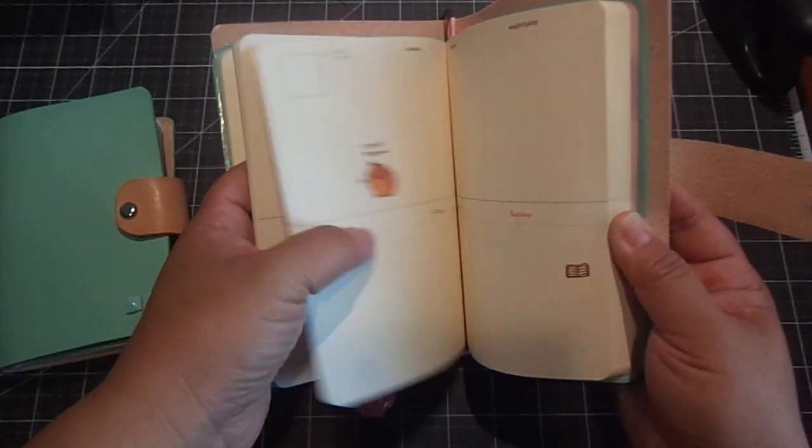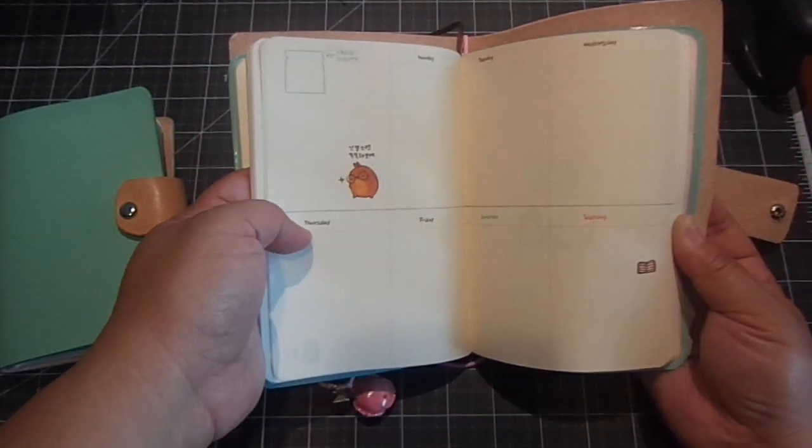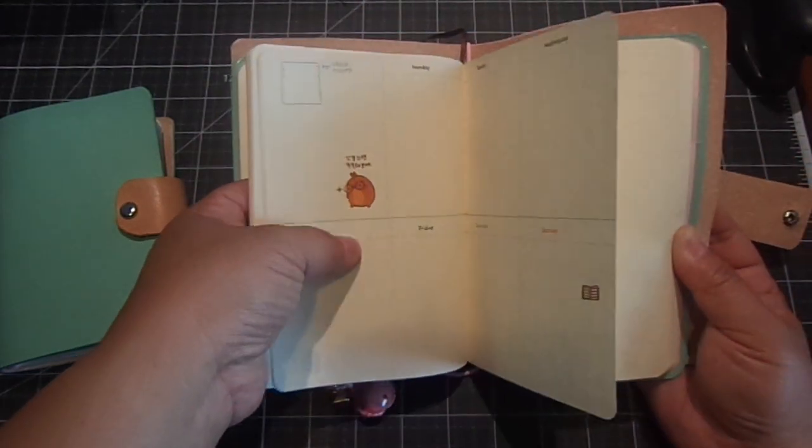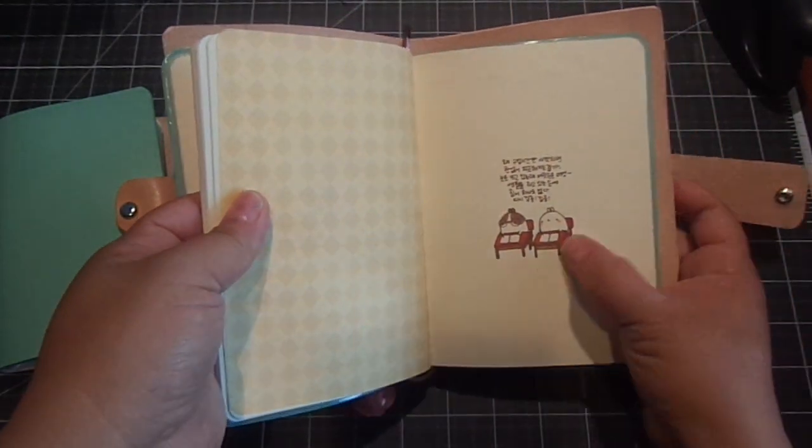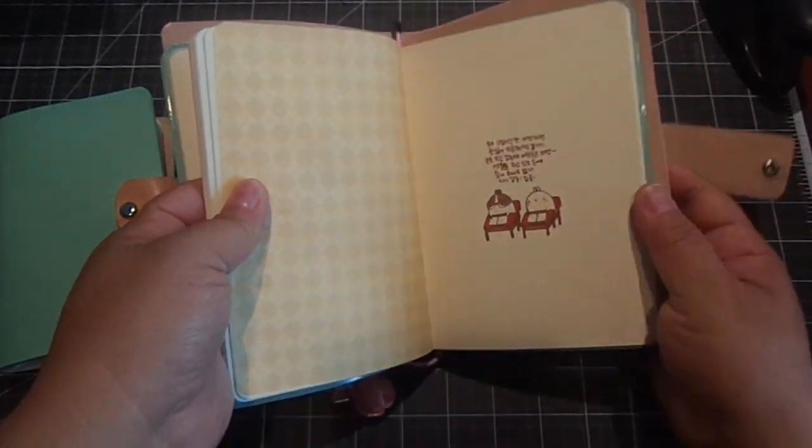So you can pretty much customize it. And look how cute these images are. Aren't those adorable? Look at that. I love it.